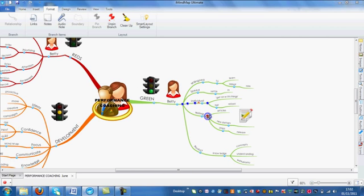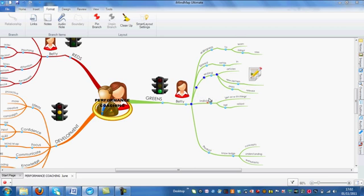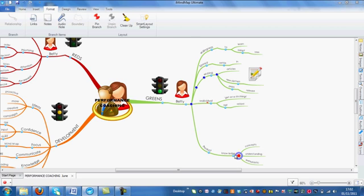If I was trying to move the writing branch up slightly, so it clashes with the individual branch, which is pinned, what you should see is the writing branch moves, but the individual branch that's pinned stays in position.